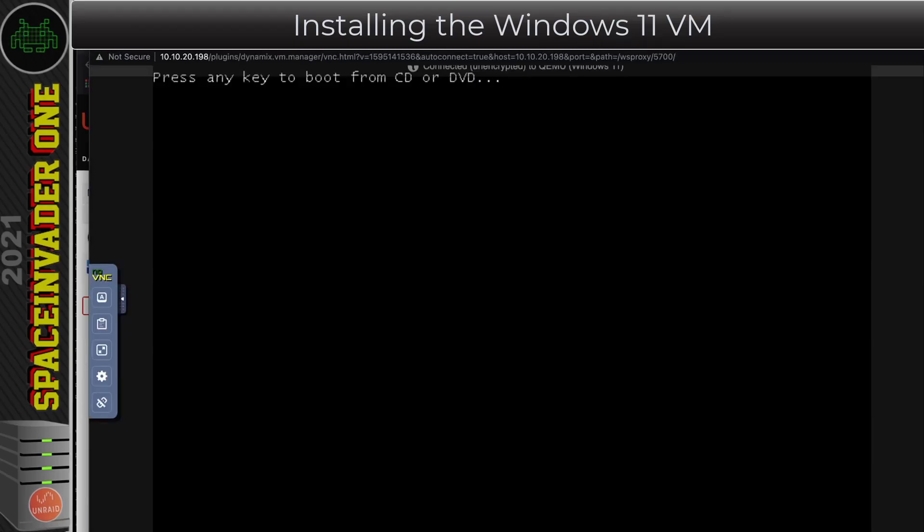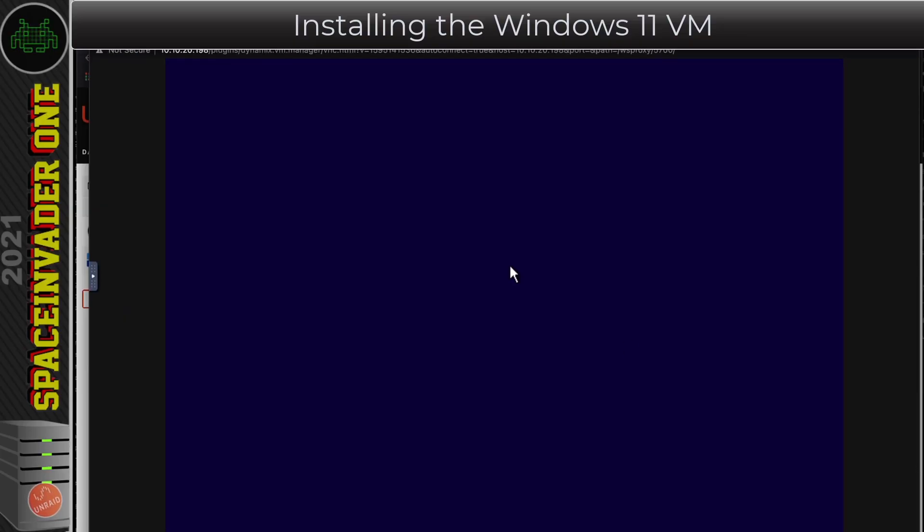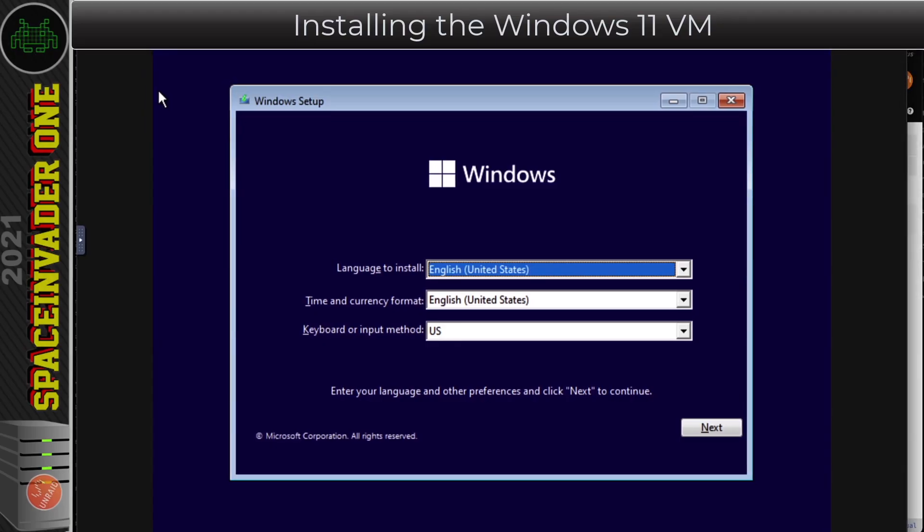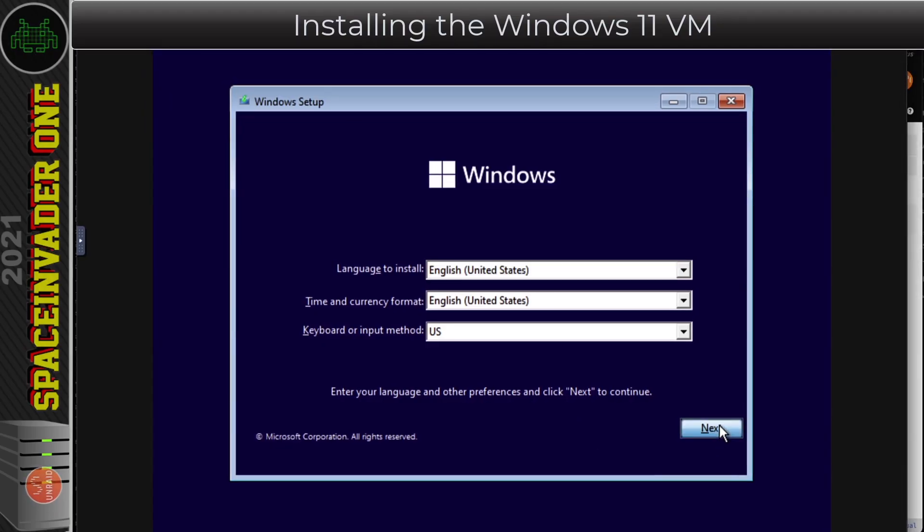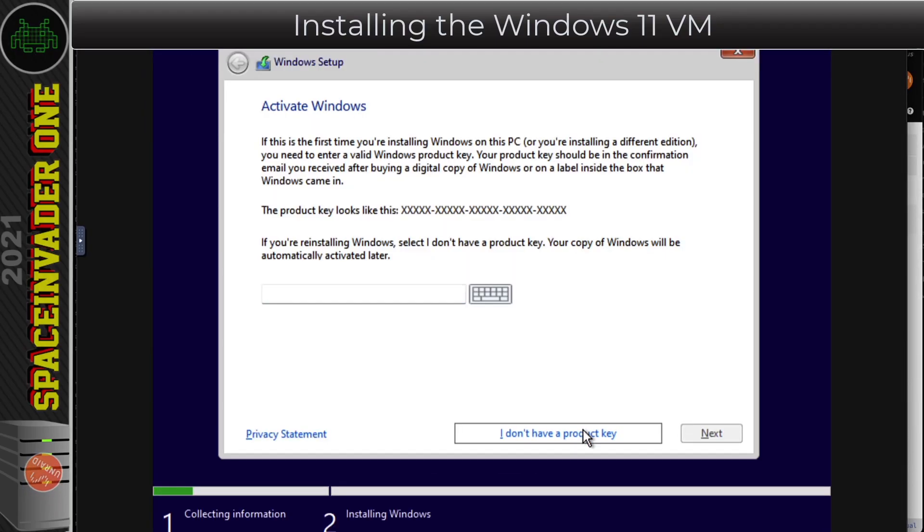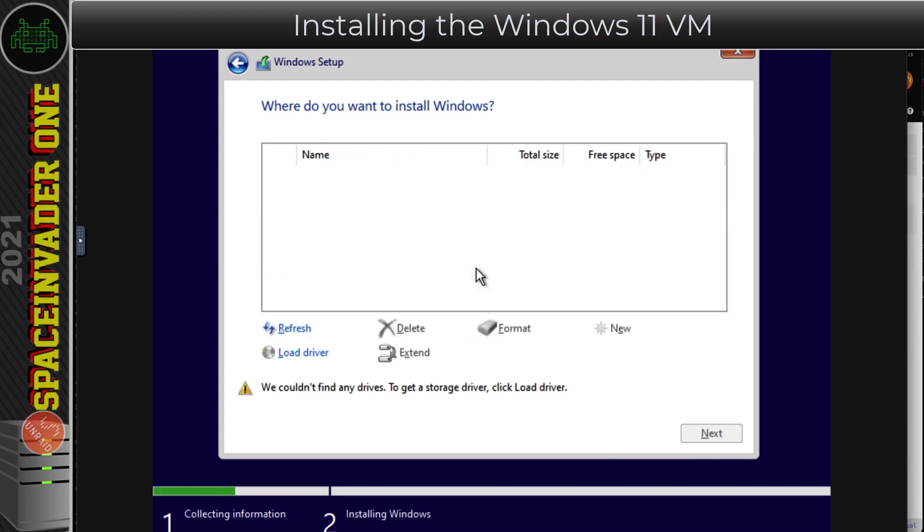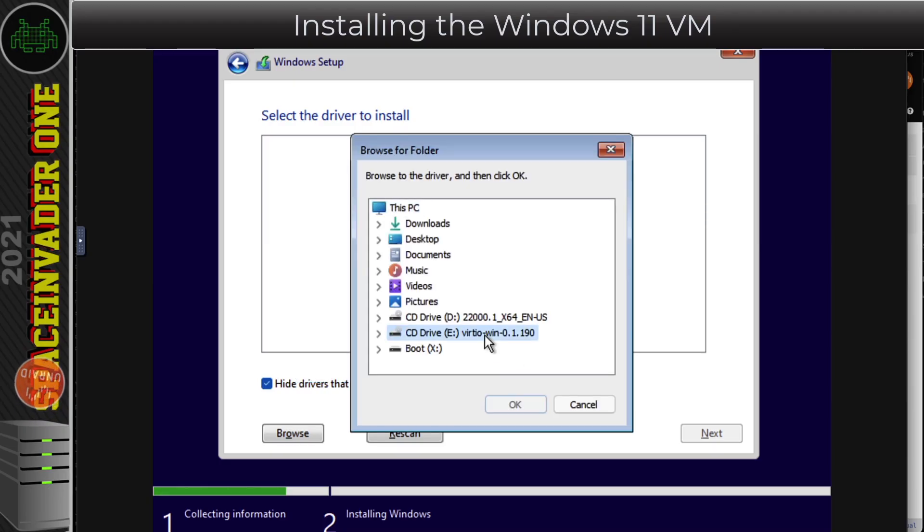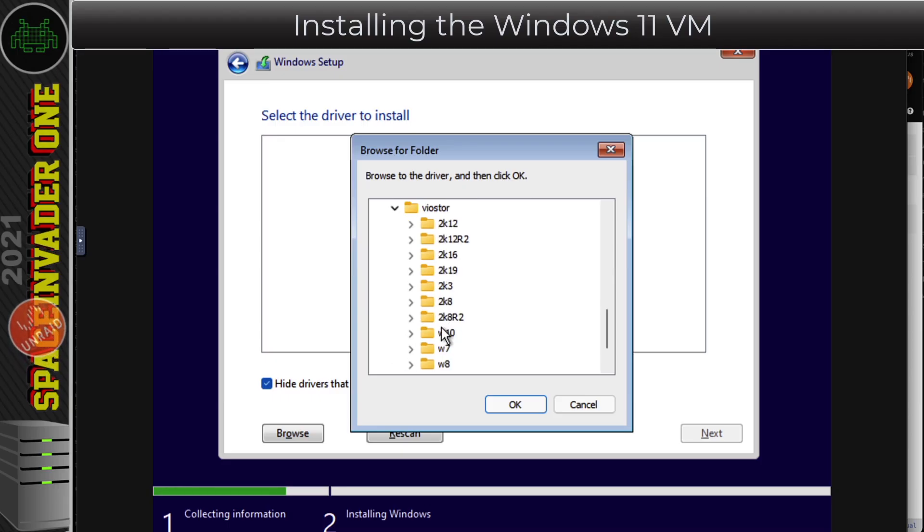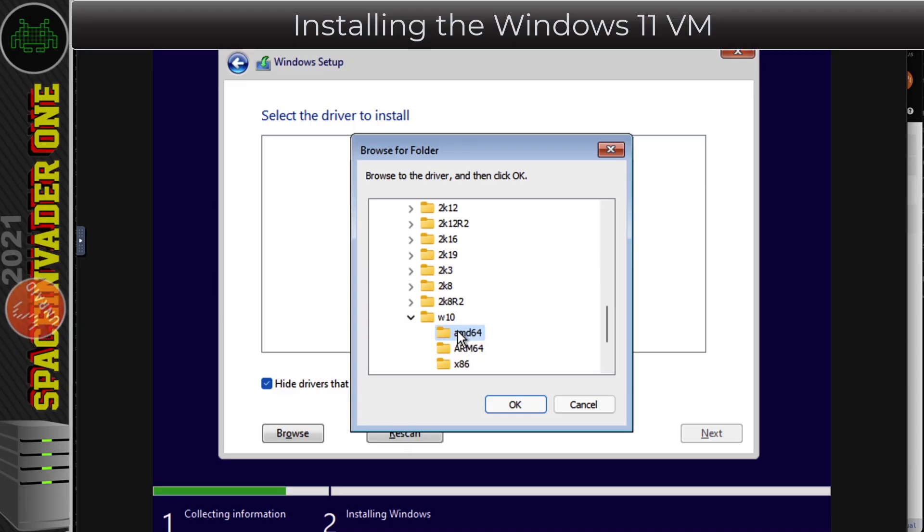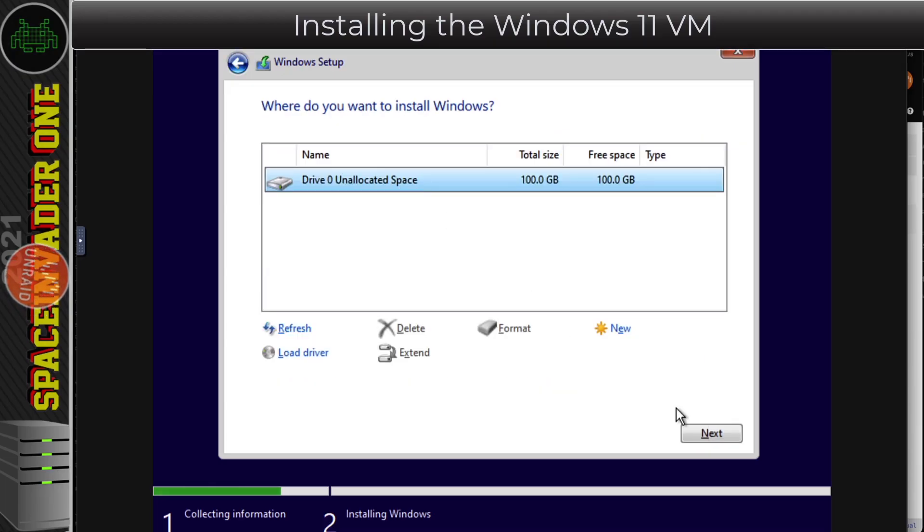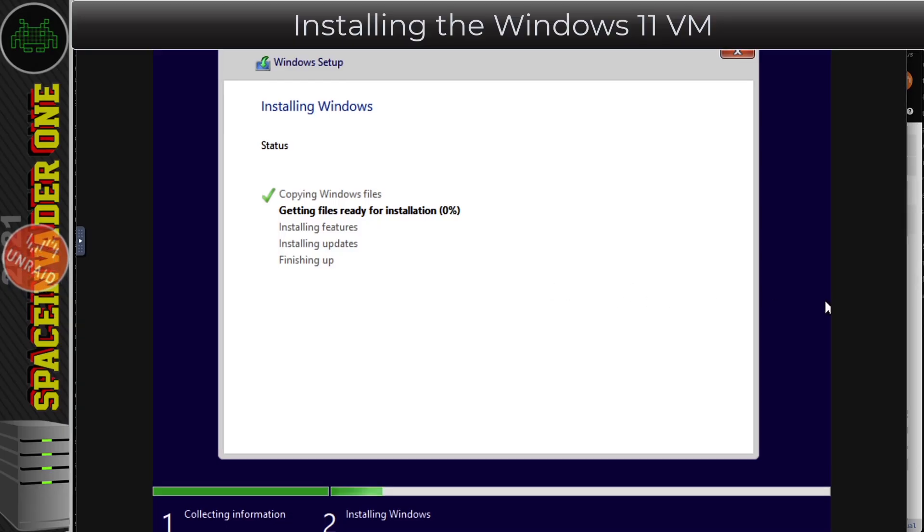If you look there it says press any key to boot, so quickly press a key before that message goes and that will start booting the install media. Here we just choose our language and then click Next. Click onto Install Now. I don't have a product key, so just click on I don't have a product key and click Next. Agree to the license, click Next. Now we need to click onto Custom Install. It's normal not to see any disks here. Just click Load Driver and then Browse, and then go to the VirtIO disk here on the E drive. Go down to the bottom and VioStor here, choose Windows 10 and then AMD64.